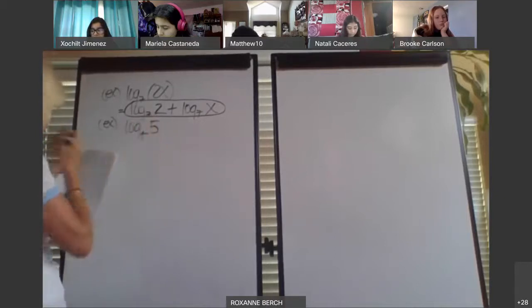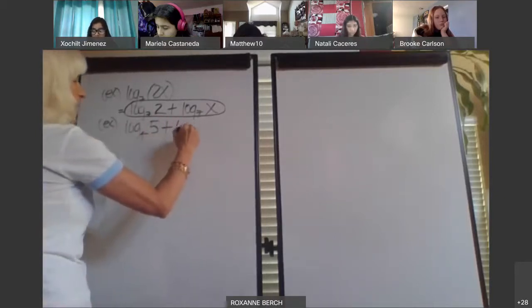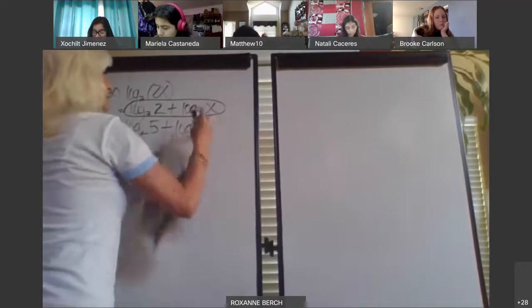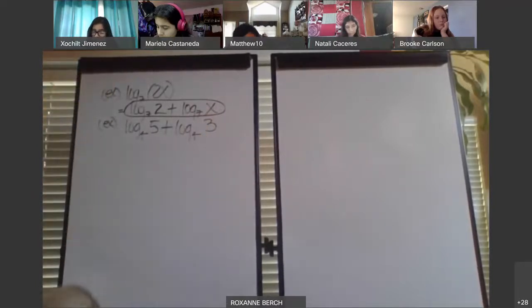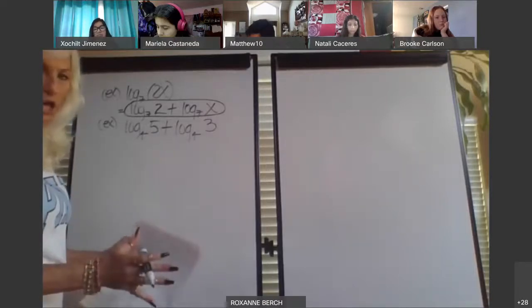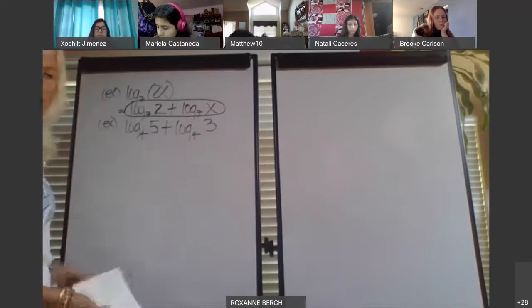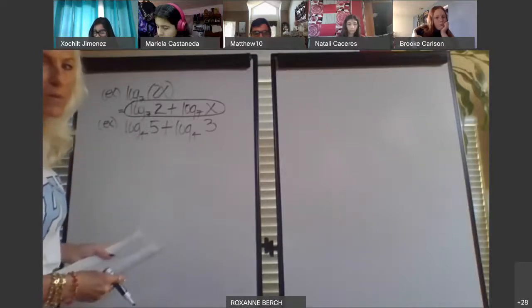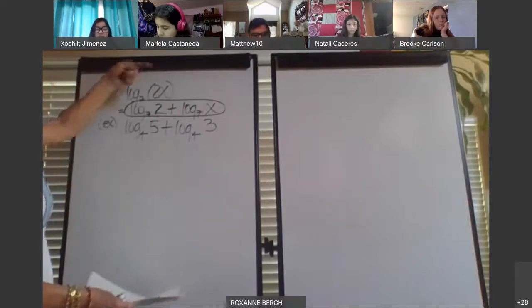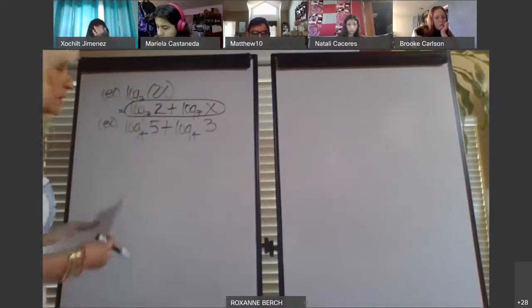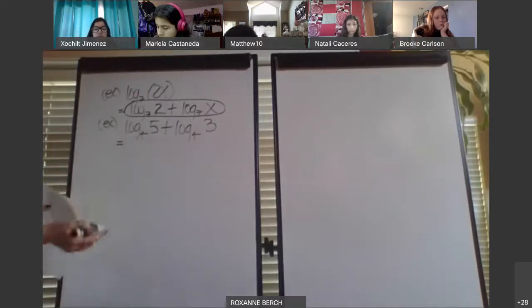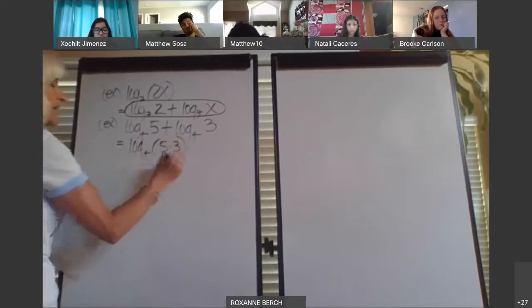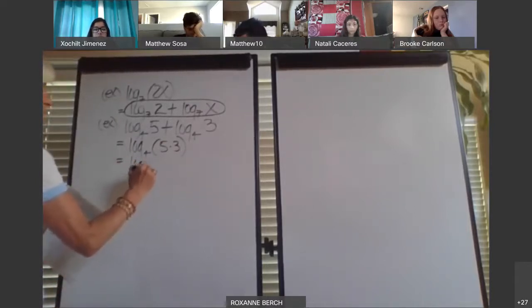Log base 4 of 5 plus log base 4 of 3: let's say they give you a problem like that and ask you to condense. Condense means make smaller. We're going backwards — taking the sum of logs with the same base and making them a product using the product property. You have to go both ways: from product to sum and sum to product. If you were going to make this a single log by condensing, you would say this is 5 times 3, so this would be log base 4 of 15.